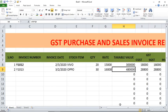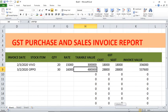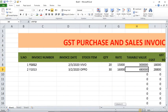So, GST purchase and sales invoice report in Microsoft Excel. If you have any doubts or queries regarding this video, keep them in the comment section. If you like this video, please subscribe my channel, like it and share it to your friends. Thank you so much for watching this video.